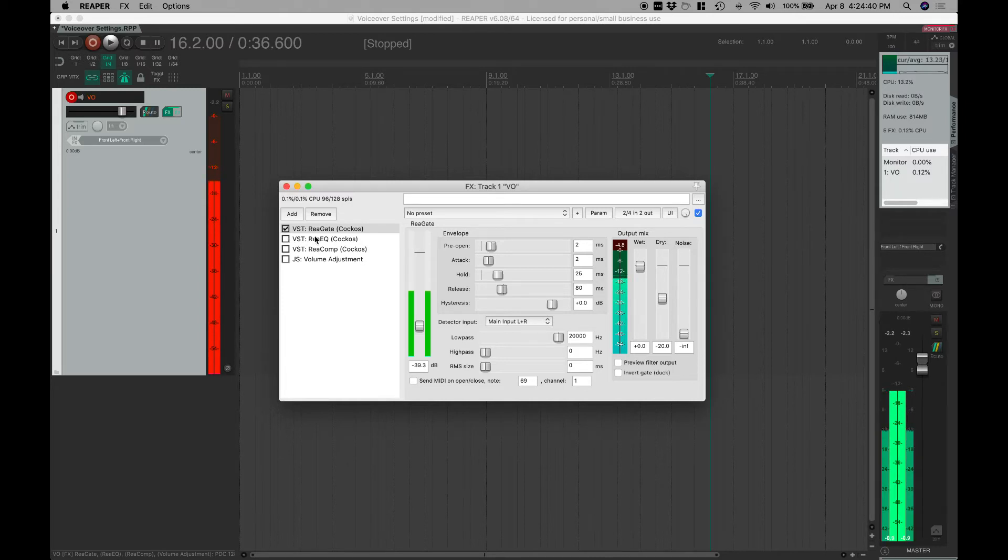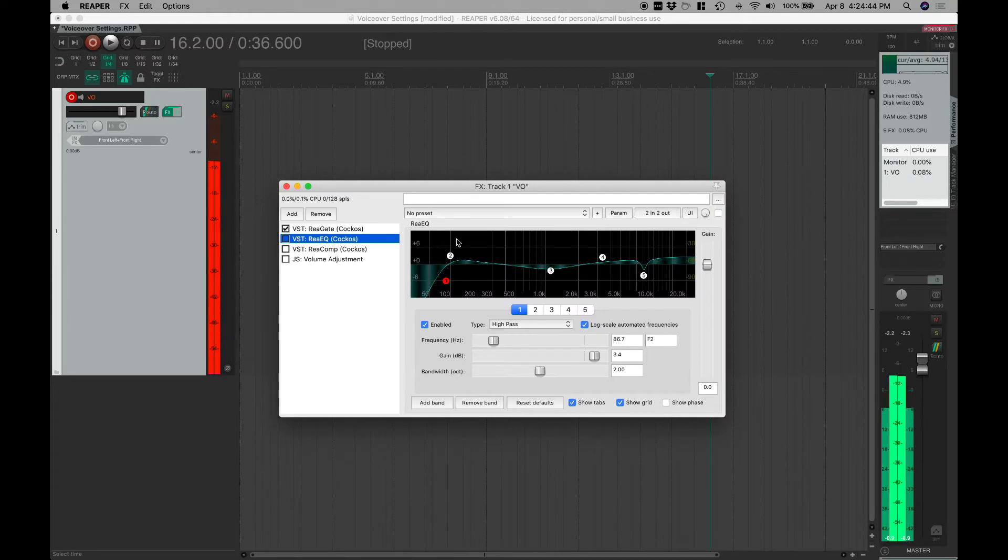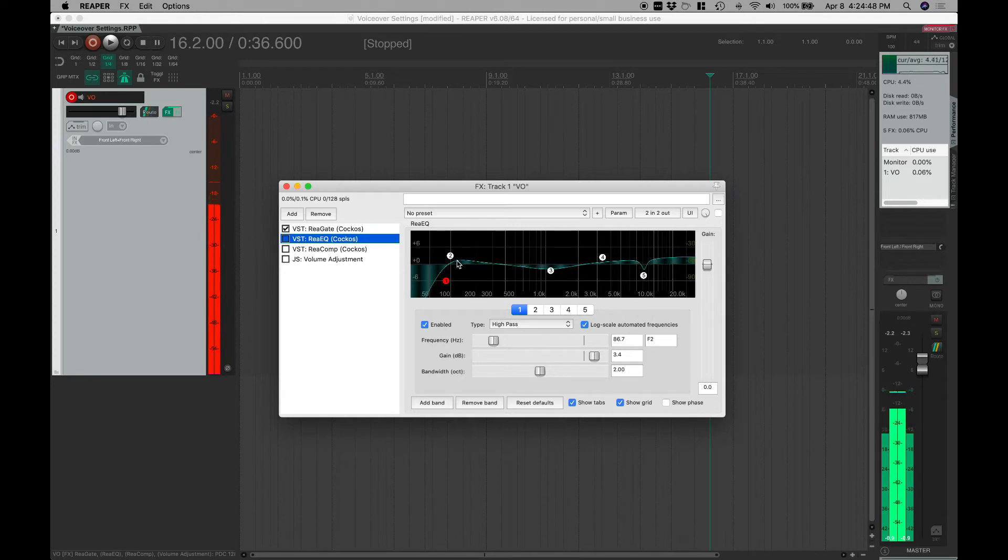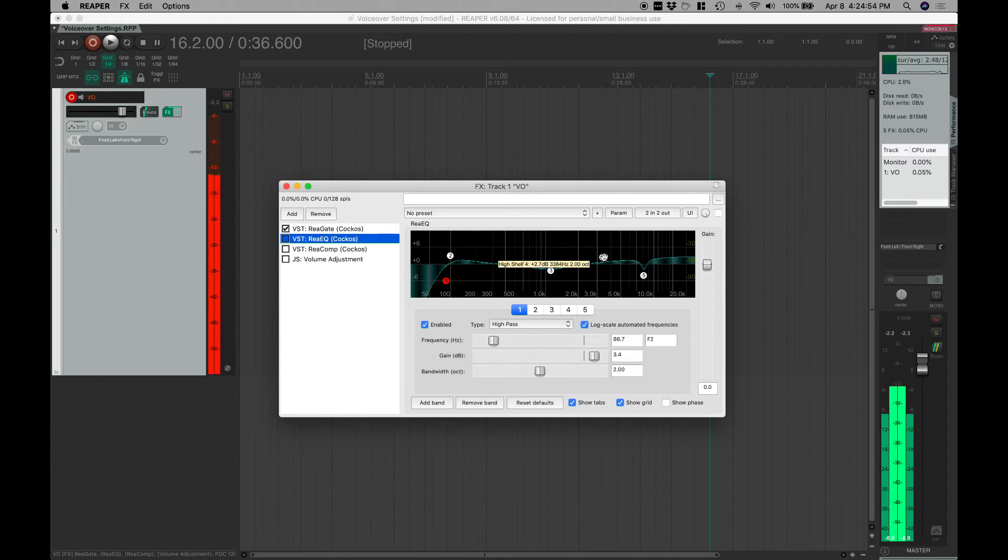Another thing to pay attention to is the ReaEQ here. With this one I've essentially just rolled off the really lows, given a slight boost, what's that boost, 3dB down in the bottom end. I've given a little bit of a shelf up at the top end, about 3dB.